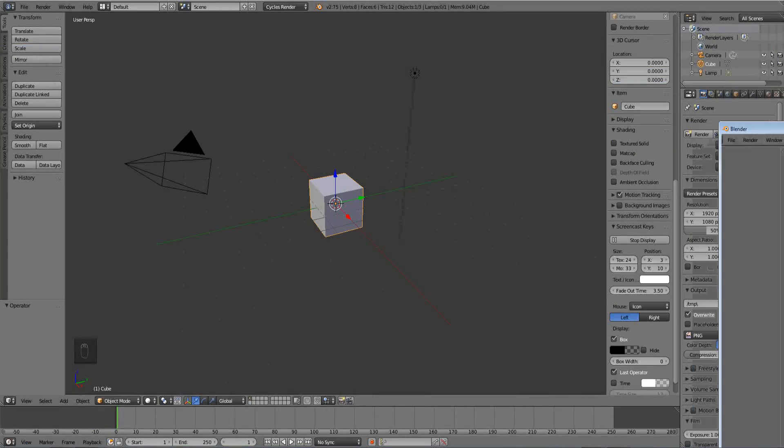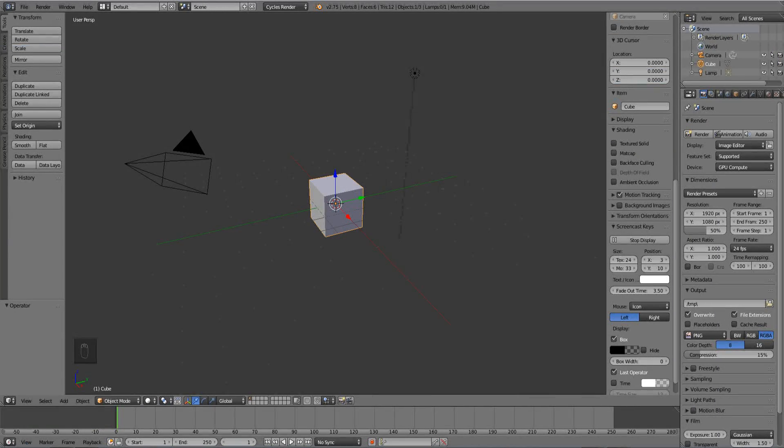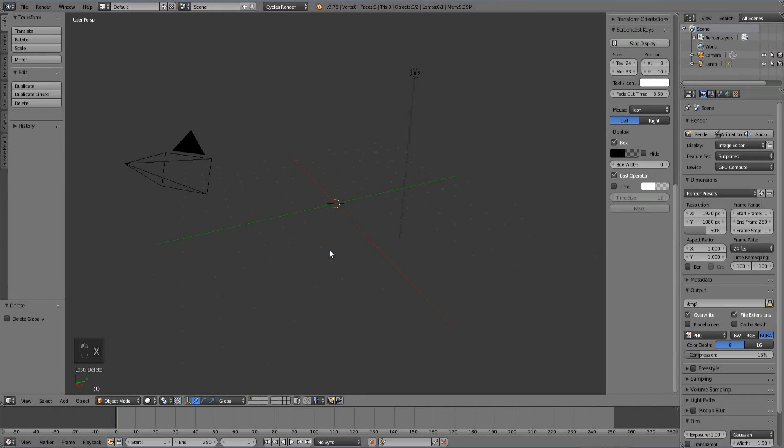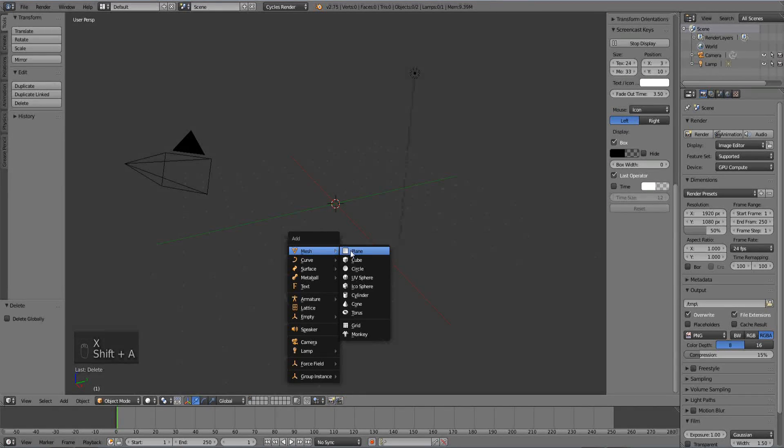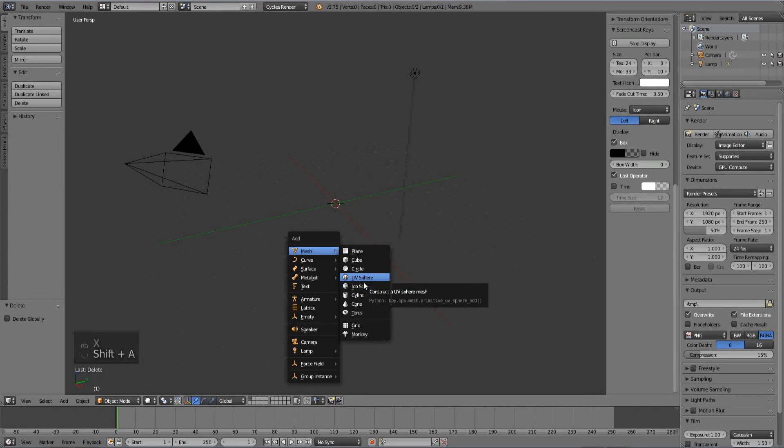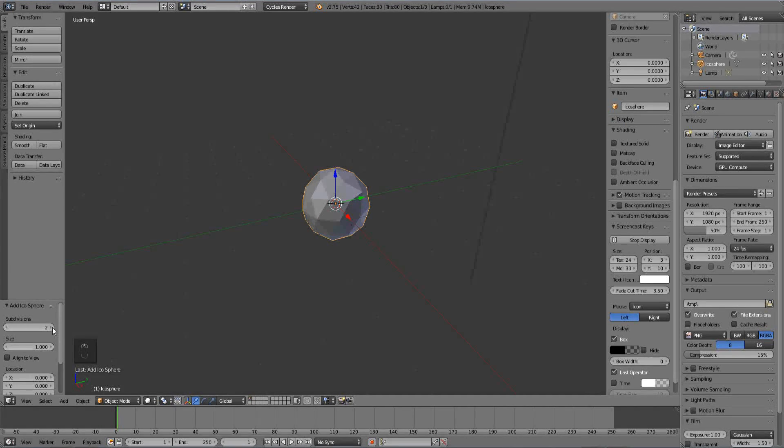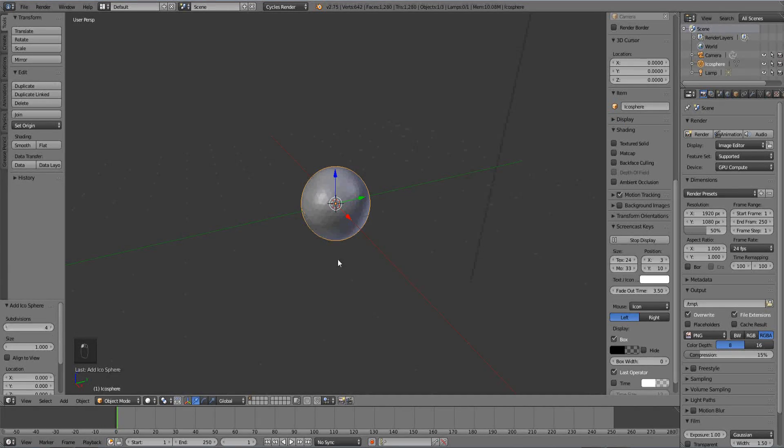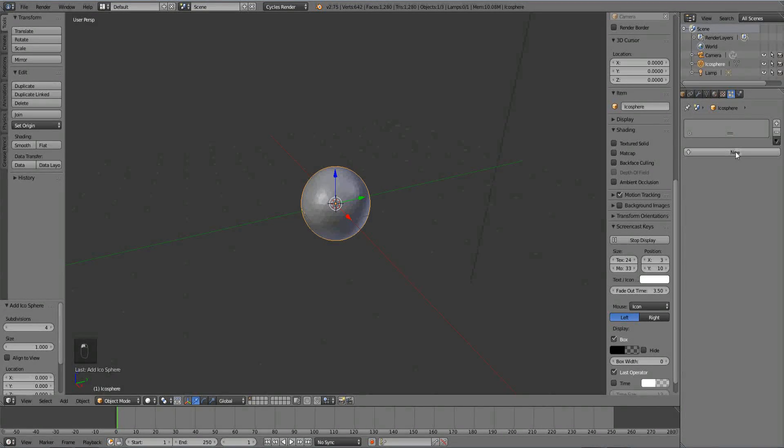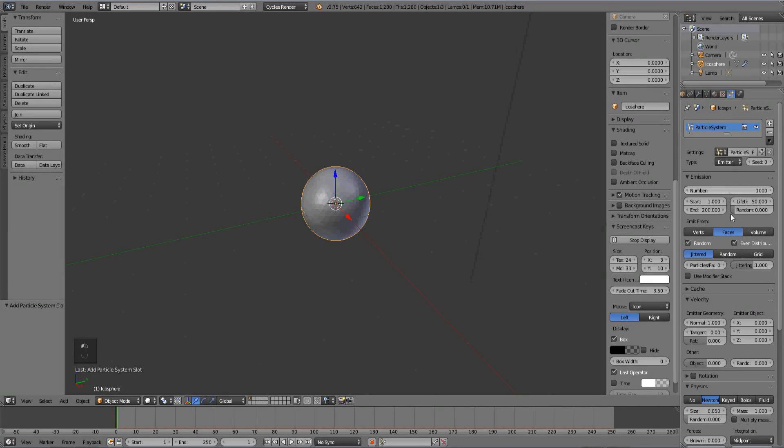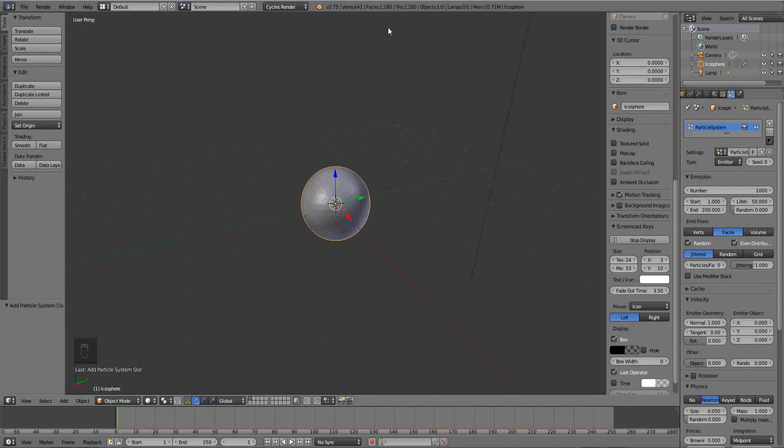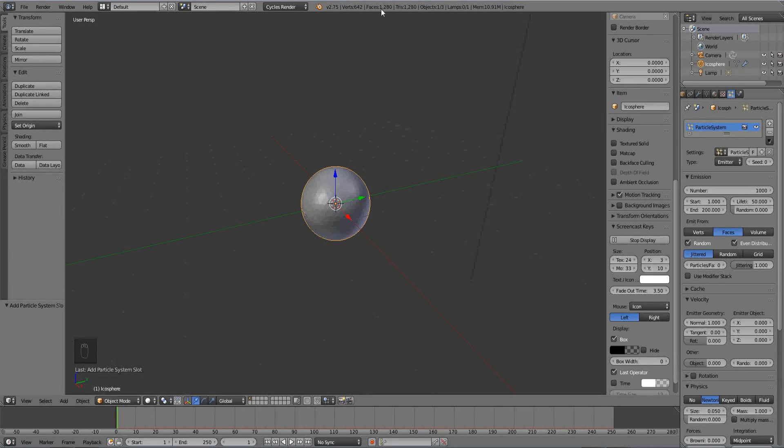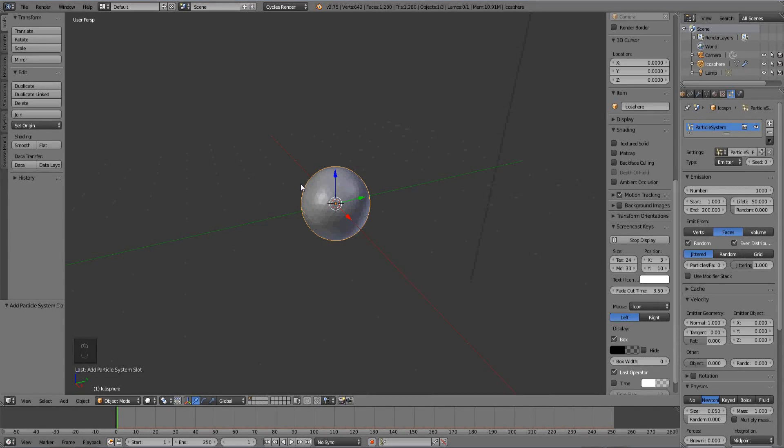So open up Blender and you can do whatever you want, but I'm going to create this to show you. I'm going to create an icosphere with a few subdivisions and create some particles for it. So I made an icosphere here. If you look up here, it'll show you how many faces are in that icosphere or in your scene, but we only have the icosphere.